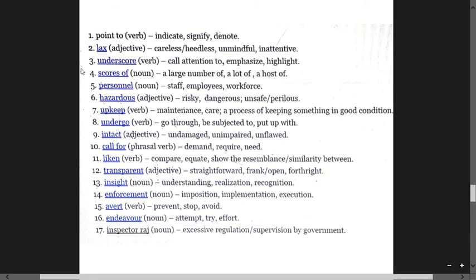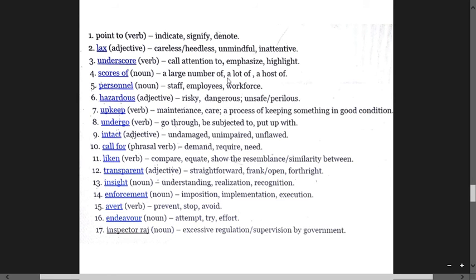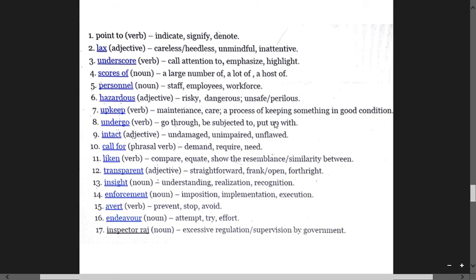Lax means careless, heedless, unmindful, inattentive. Call attention to means emphasize, highlight. Scores of means large number of, lot of, host of. Personnel means staff, employees, workforce. Risky means dangerous, hazardous. Upkeep means maintenance, care, the process of keeping something in good condition.